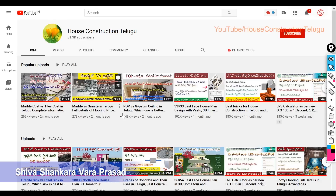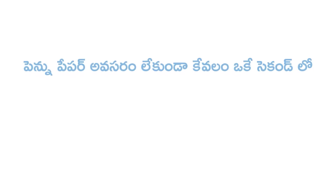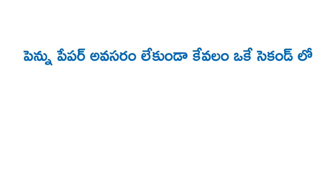Hi friends, my name is Shiva. Welcome to our channel. In the last video, I told you about how much cement, how much kankara, how much kawasram is needed.